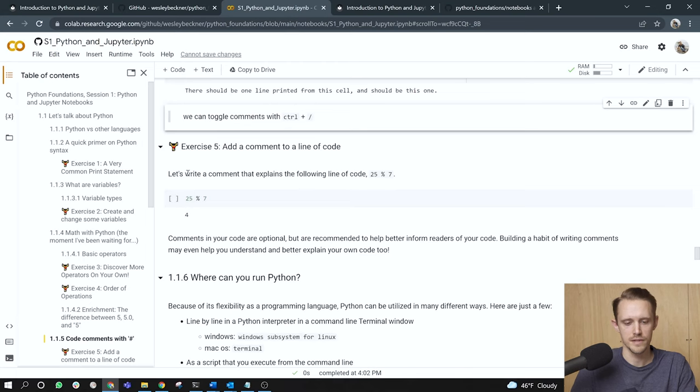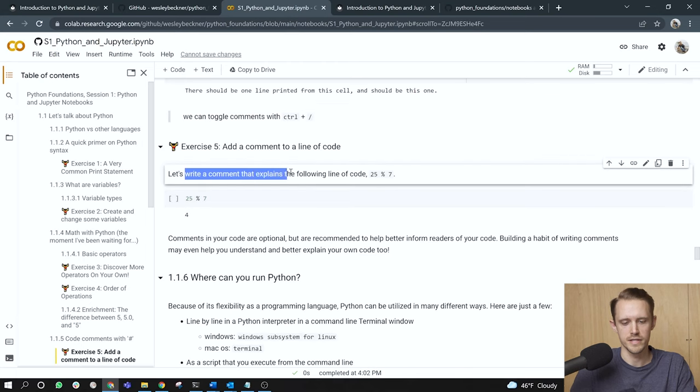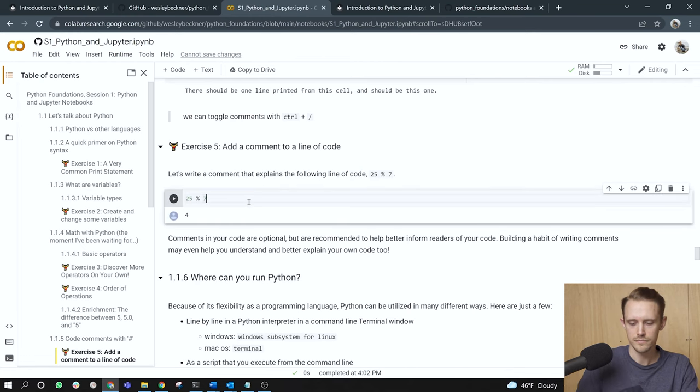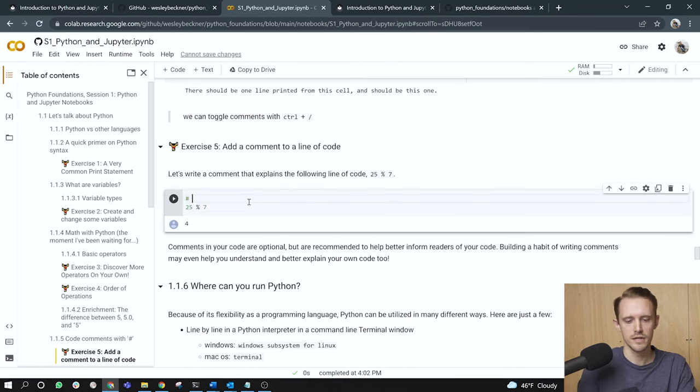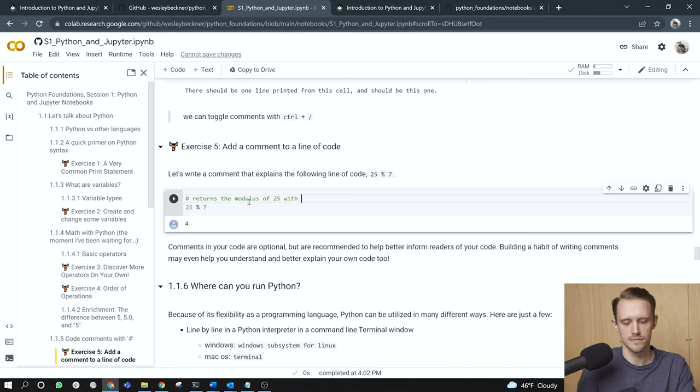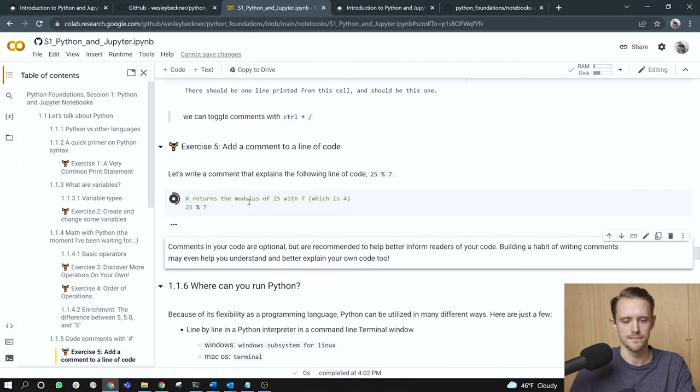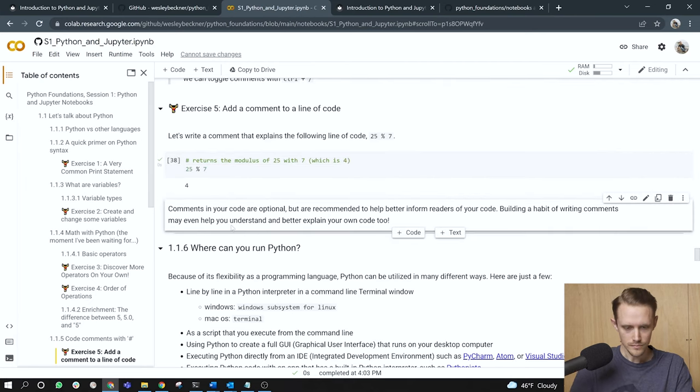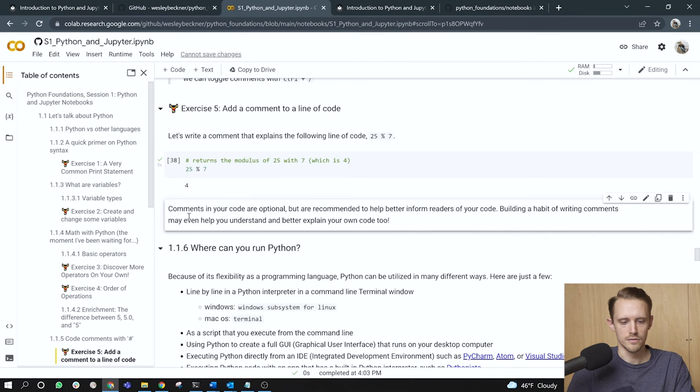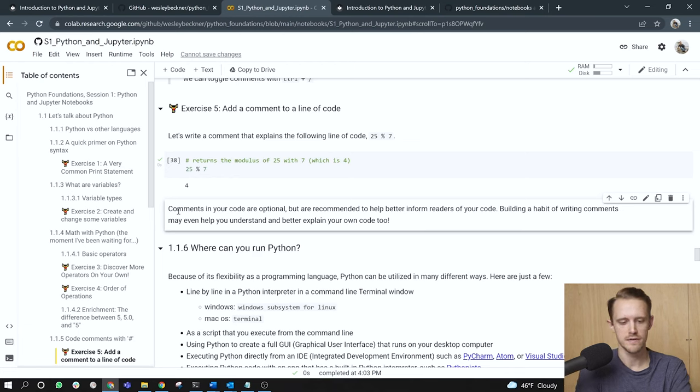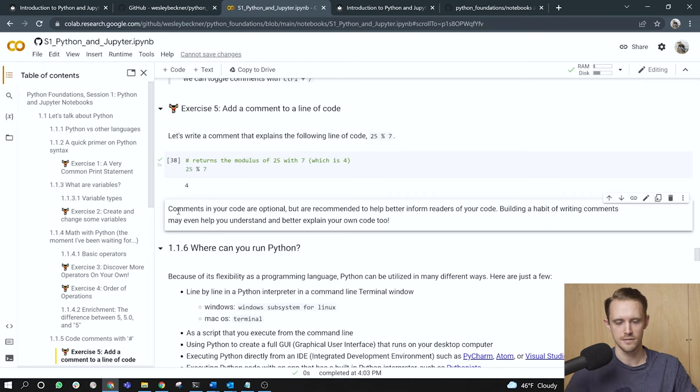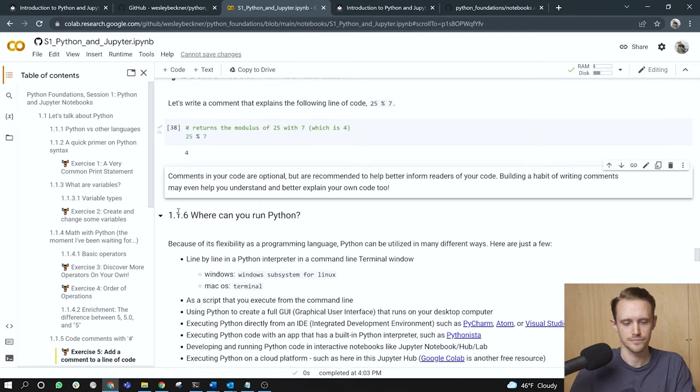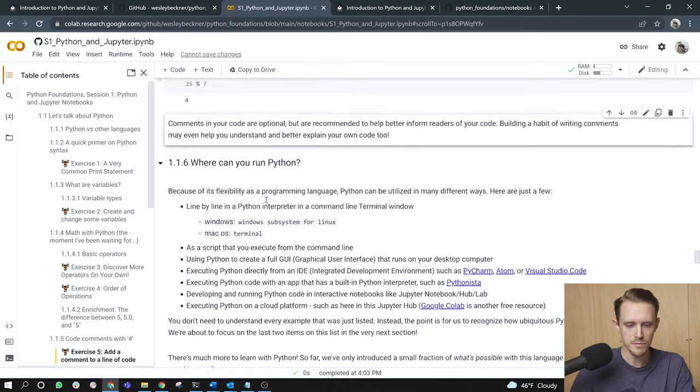Exercise five, add a comment to a line of code. Let's write a comment that explains the following line of code 25 mod seven. So I'll do this in the line before, returns the modulus of 25 with seven, which is four. Okay. 25 mod seven is four. Okay. Comments in your code are optional, but are recommended to help better inform readers of your code. Building a habit of writing comments may even help you understand it and better explain your own code as well. This is especially true when you go to revisit code that you might not have looked at for the past few months.